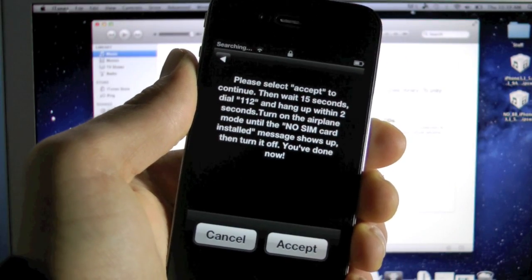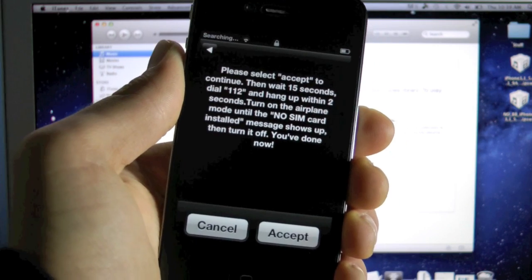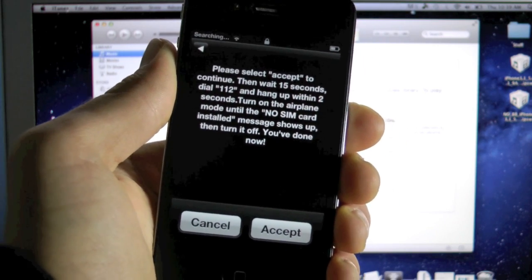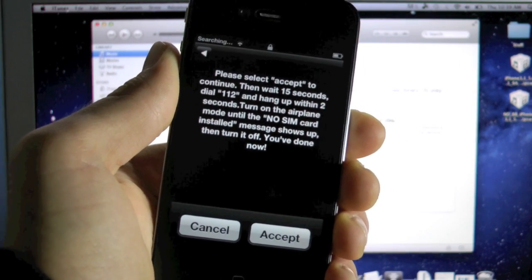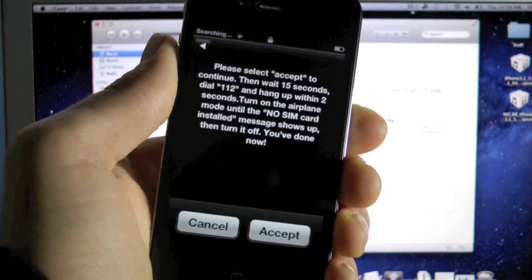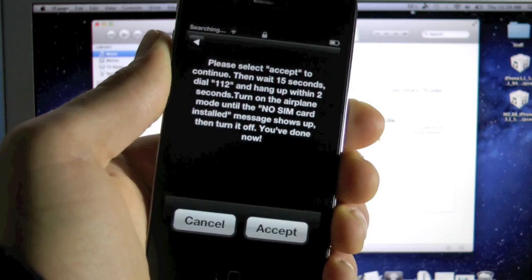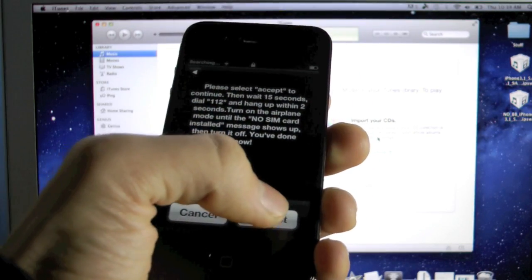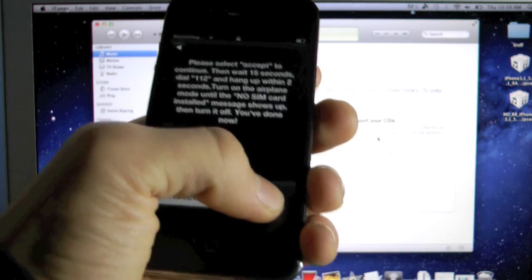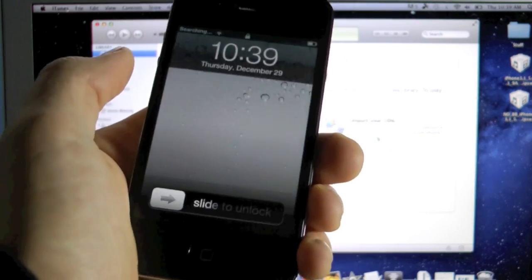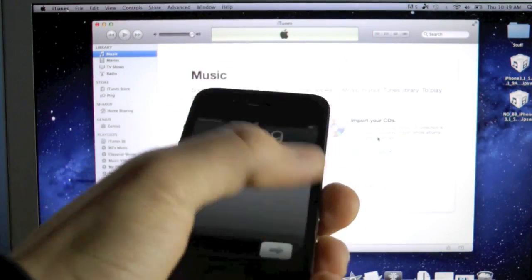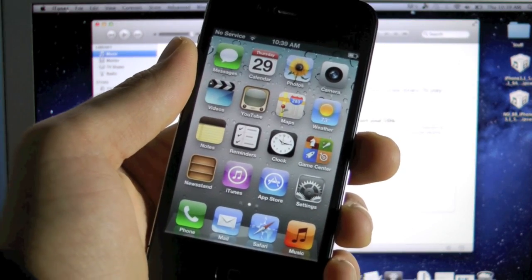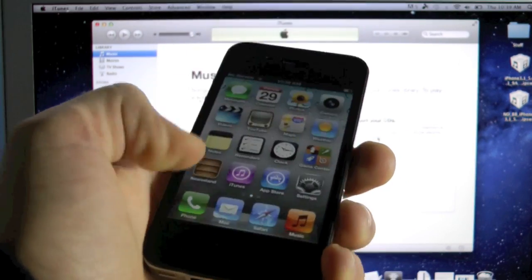Alright, well I'm just going to go through the instructions real quick with you guys. Now I am using the Gevey Pro SIM, not the Gevey Ultra. I'll make a video of that sometime soon. But okay, you're going to click accept after restarting your iPhone with the Gevey SIM already inside.